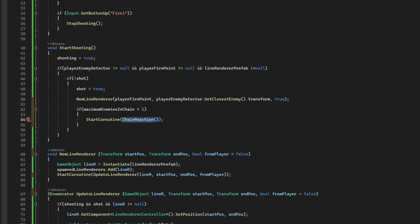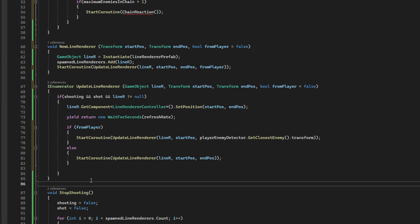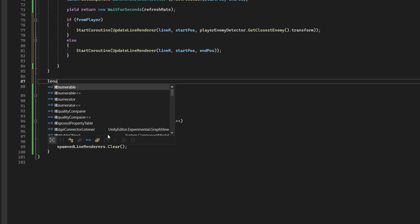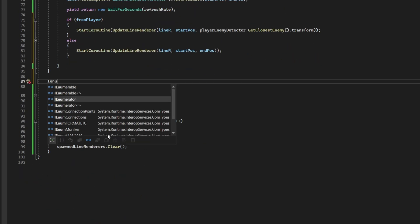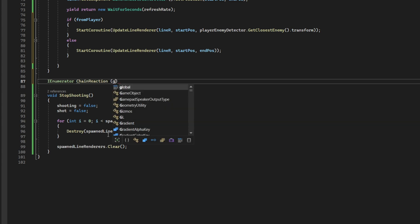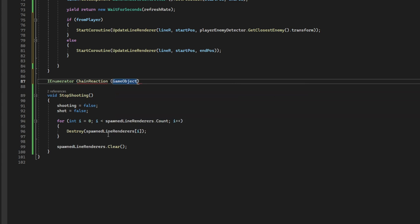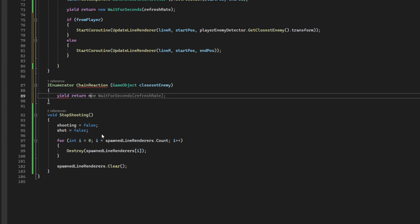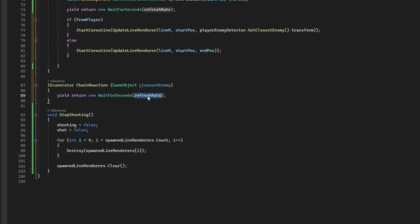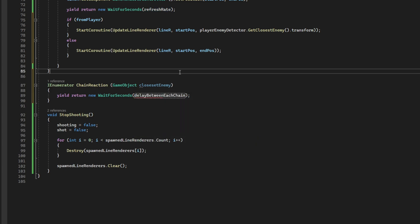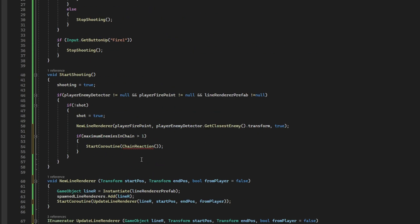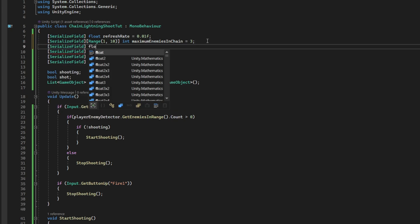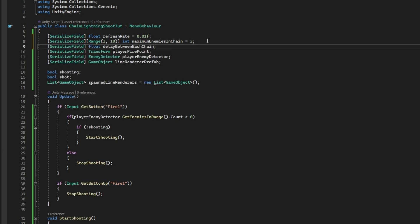Let's go ahead and declare it after the update line renderer. It's another IEnumerator. It's going to receive a game object for the closest enemy, basically. Because we want to know what's the closest enemy. In relation to the first enemy, to the second enemy, and so on. Yeah, first thing we can do is wait a certain amount of time. Yield return new wait for seconds. But this time, delay between each chain. Let's call it that way. You can declare it up here as a float. With a default value of half a second or 0.2. Yeah, it will look better.